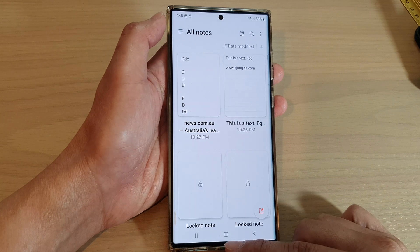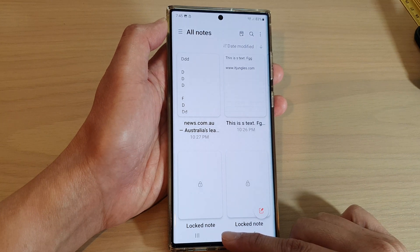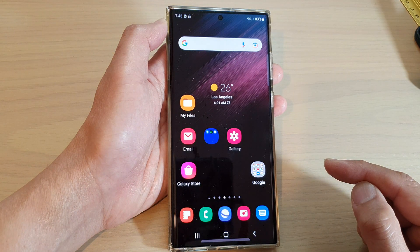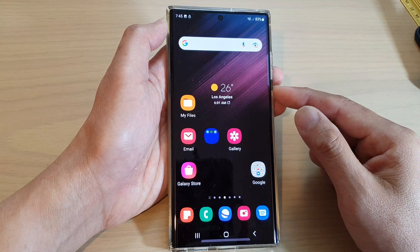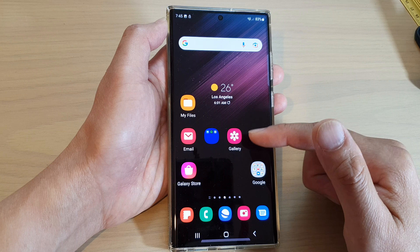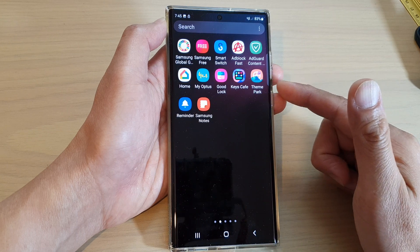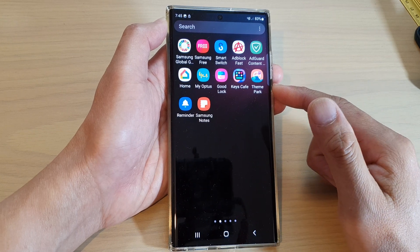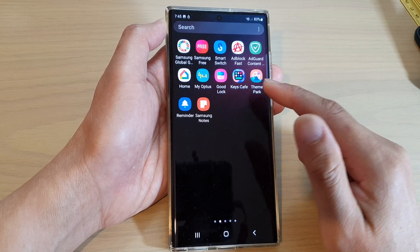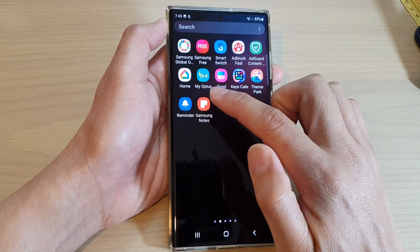First, tap on the home button to return back to the home screen. And on the home screen, swipe up to go into the app screen. And in here, open up Samsung Notes.